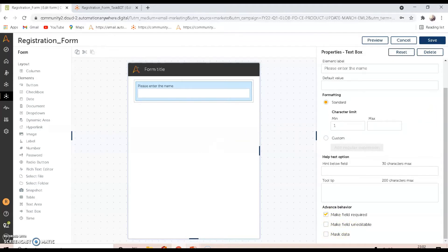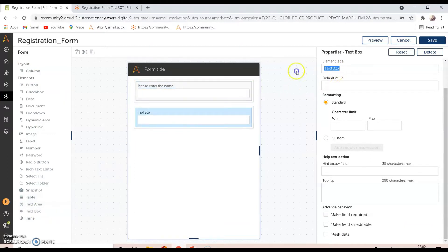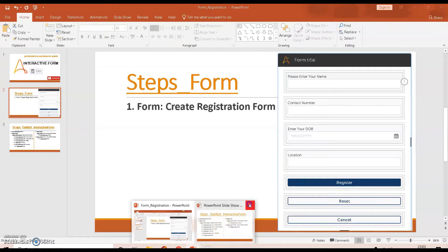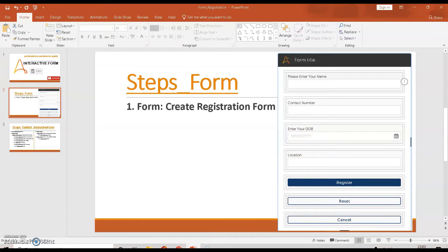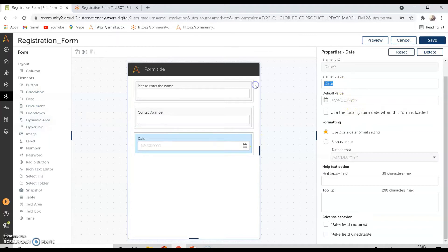You can click 'Make this field required' if needed, and enable masking if the data needs to be masked. The next field is contact number — drag and drop another text box and rename it as 'Contact Number.' Make this field required as well. The next field is 'Enter your DOB' — for this, drag and drop a date element, label it 'Enter your DOB,' and set the manual input format to MM/DD/YYYY.